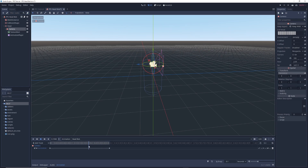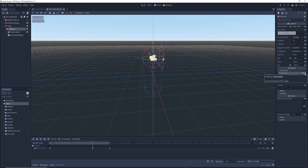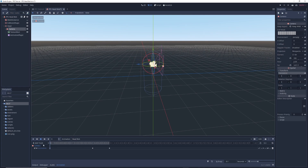Then slide the blue line somewhere between the first and last keyframes and change the Y translation so that the camera moves up a little. I went with 0.5, which is way too much, but it'll do for this demonstration. Click the key icon one last time to complete the animation.